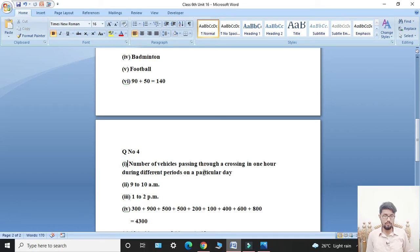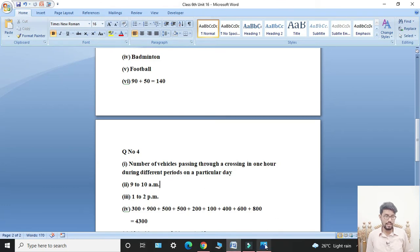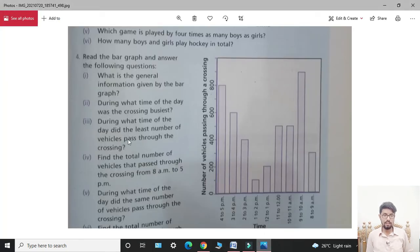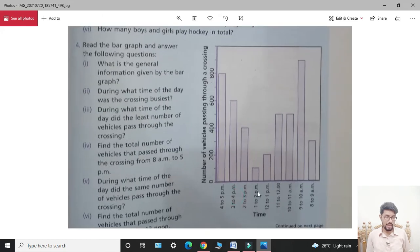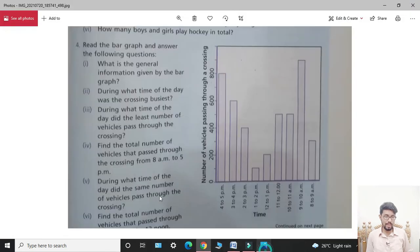The answer for the first part: number of vehicles passing through a crossing in one hour during different periods on a particular day. Second part: during what time of the day was the crossing busiest? Students, the largest bar is nine to ten AM — that is the busiest time. Third part: during what time did the least number of vehicles pass? Students, the answer is 1 to 2 AM — the least number of vehicles passed through the crossing.